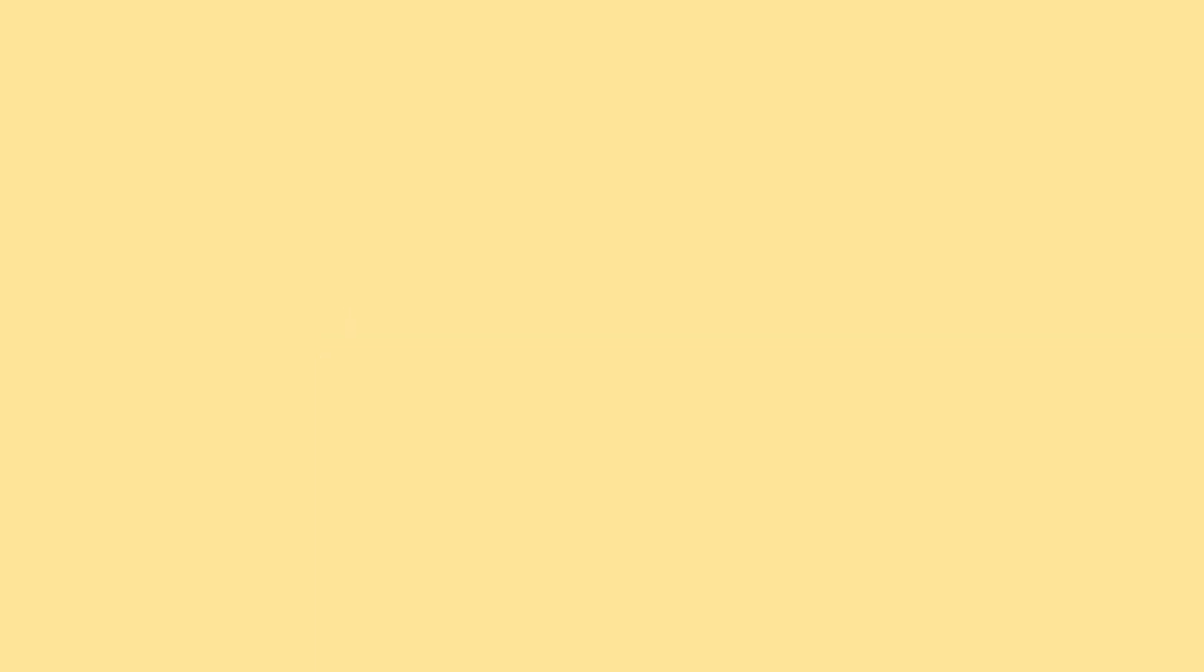她们一起去图书馆学习 They study together at the library. 玛莎觉得非常无聊 Martha finds it very boring. 但她也知道这很重要 But she knows it's important.